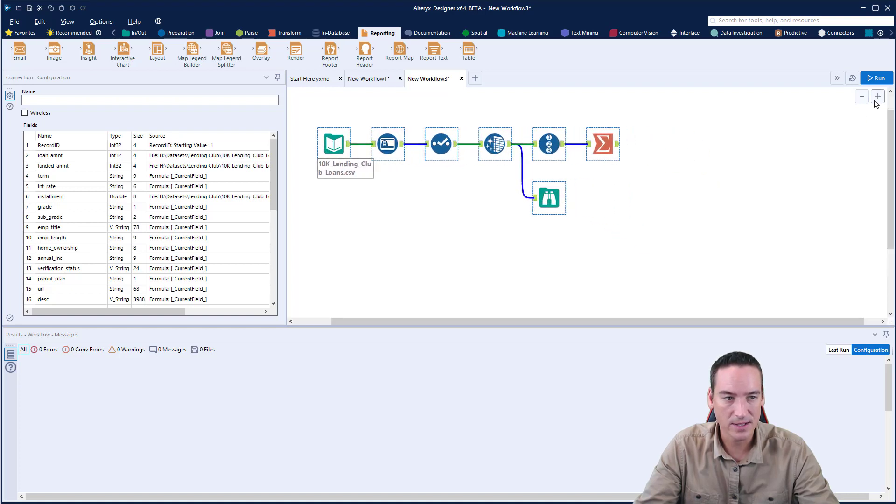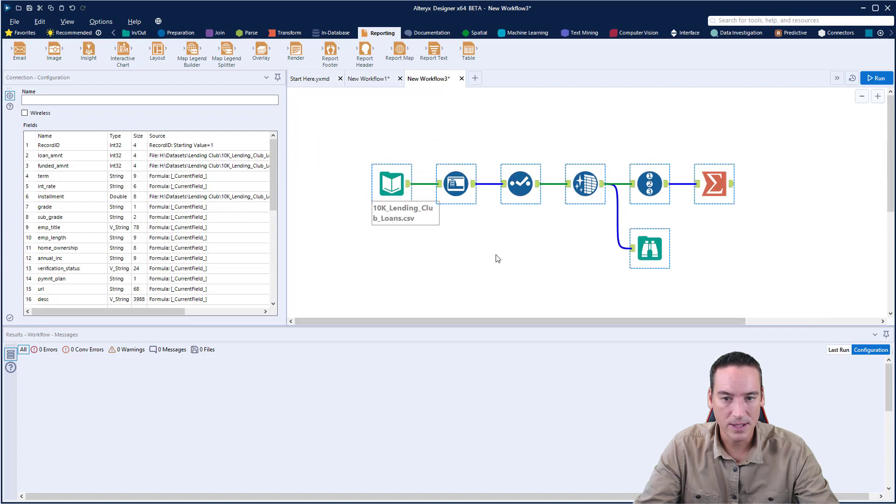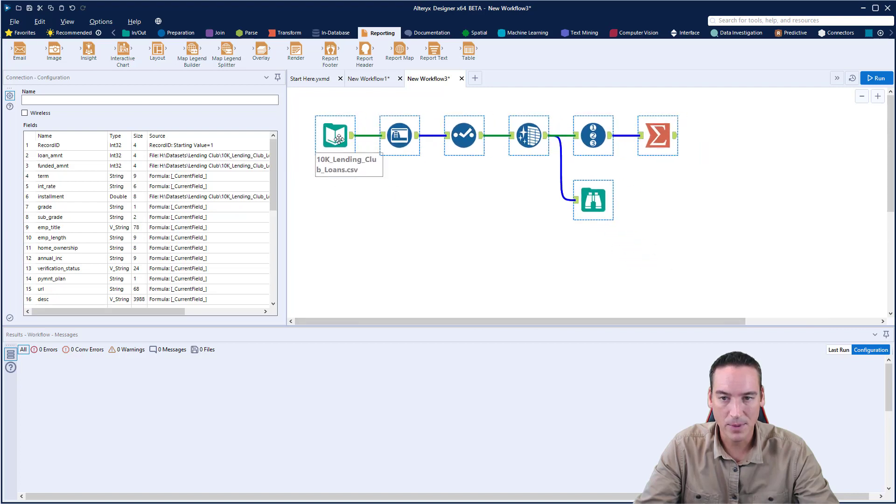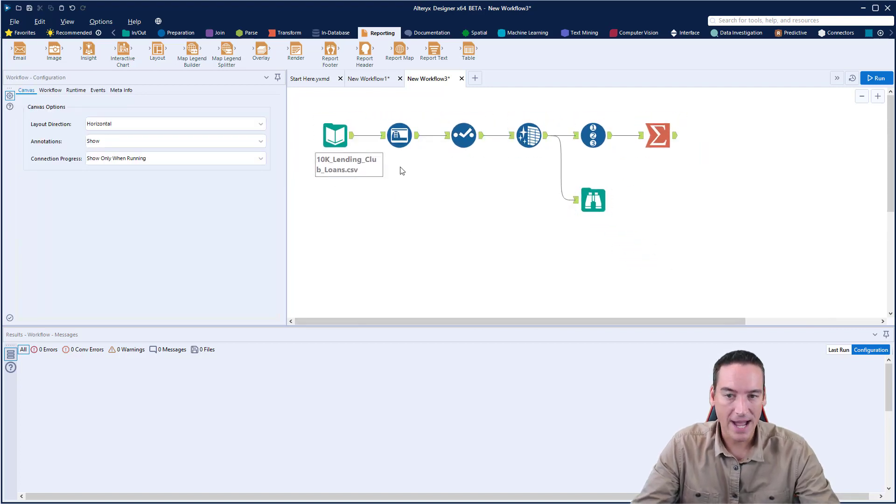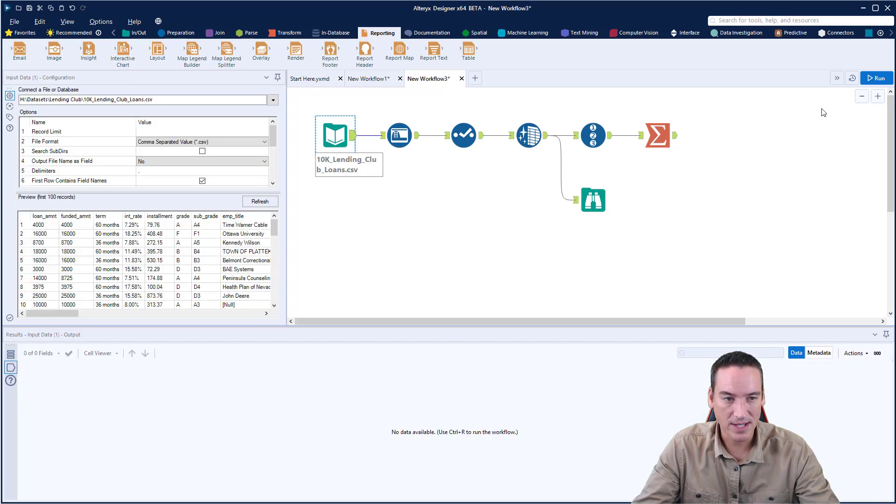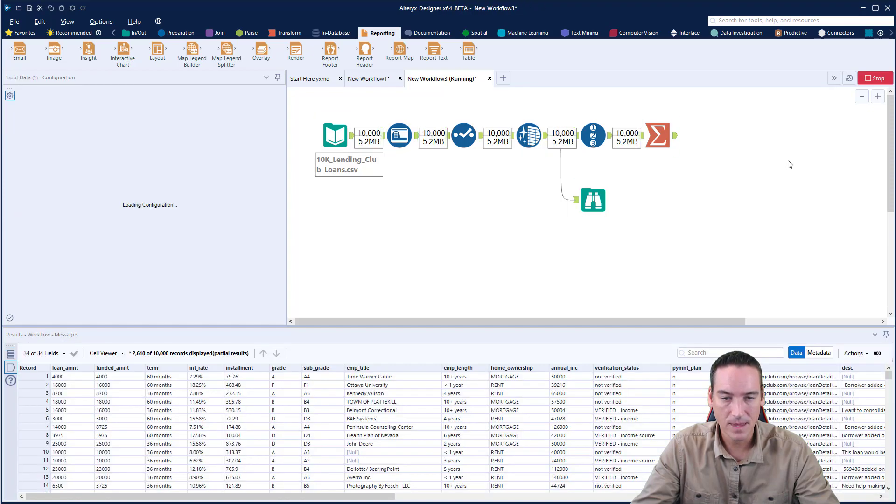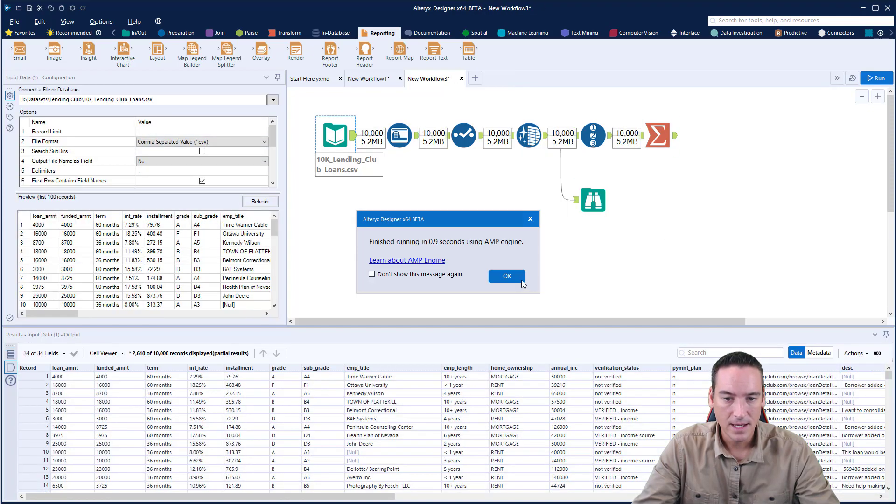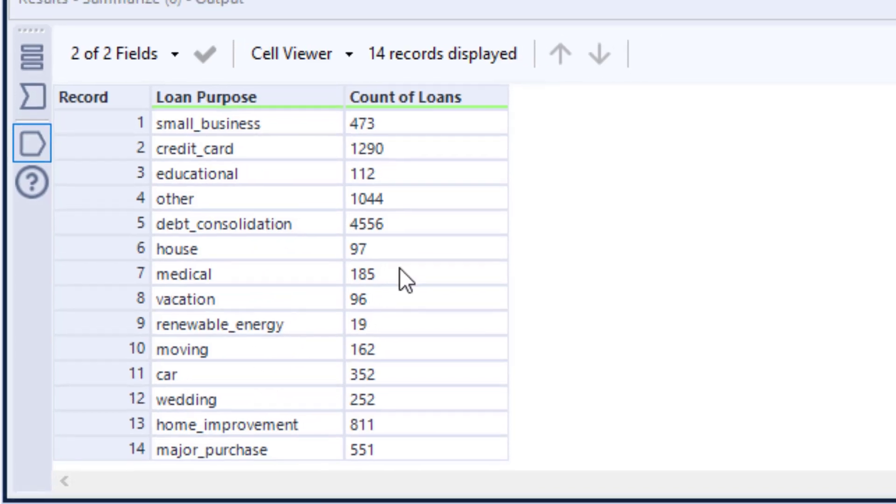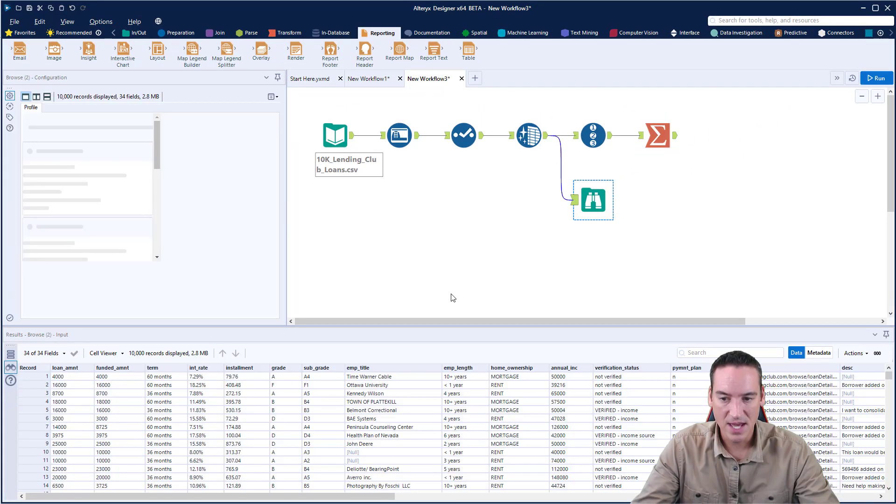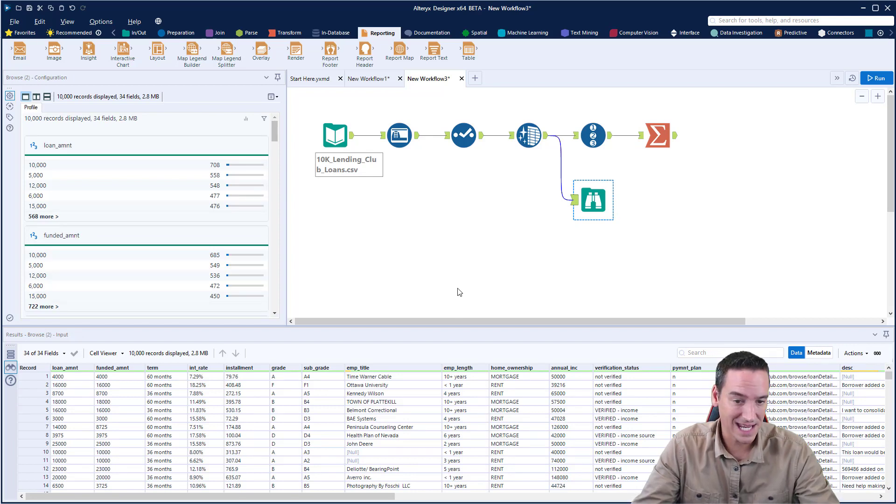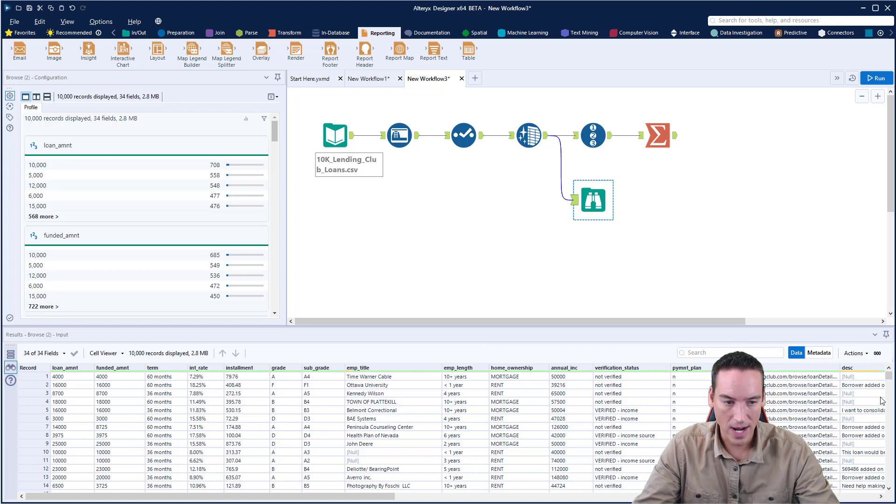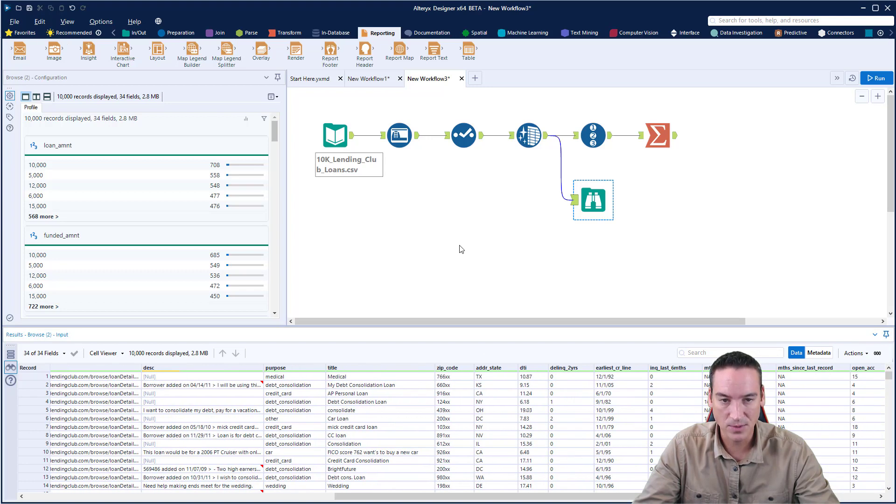I'm loading the data set and summarizing. I'm going to run the workflow so we can see the data. The loan purpose can be like small business, credit card, loan, medical, wedding, and I'm counting the number of loans for each type. The full data set has fields like loan amount requested, interest rates, whether they own their home, and some descriptor fields.